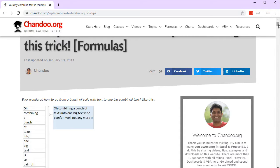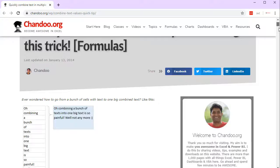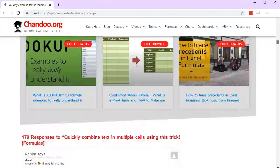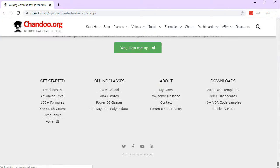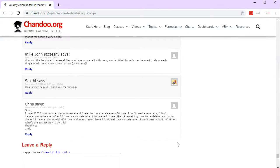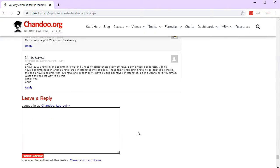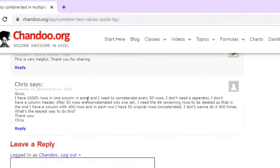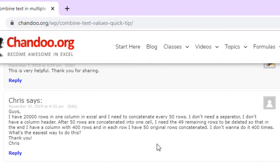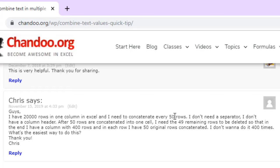One of the comments that I got last week is from Chris. He says I have 20,000 rows in one column in Excel and I need to concatenate every 50 rows. I did say 500 but let's just do 50 like Chris wanted.